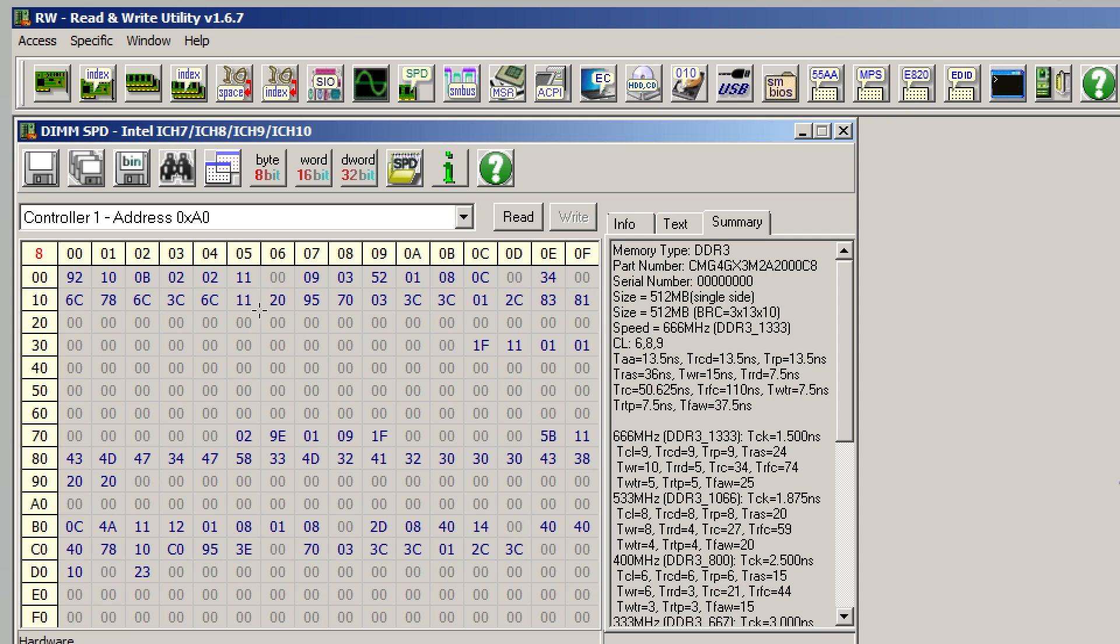Hi, this is Tag again, and today I want to do a video on SPD modding and its uses for both reviving dead memory sticks and also making memory sticks run better on very old platforms with weak memory controllers.